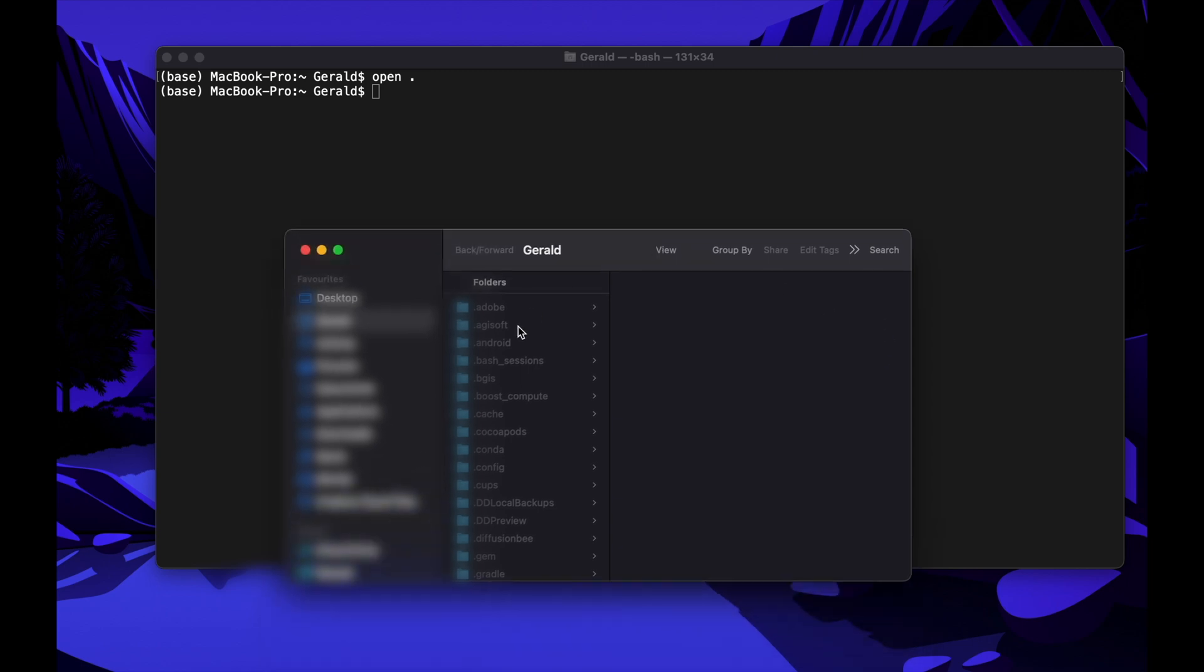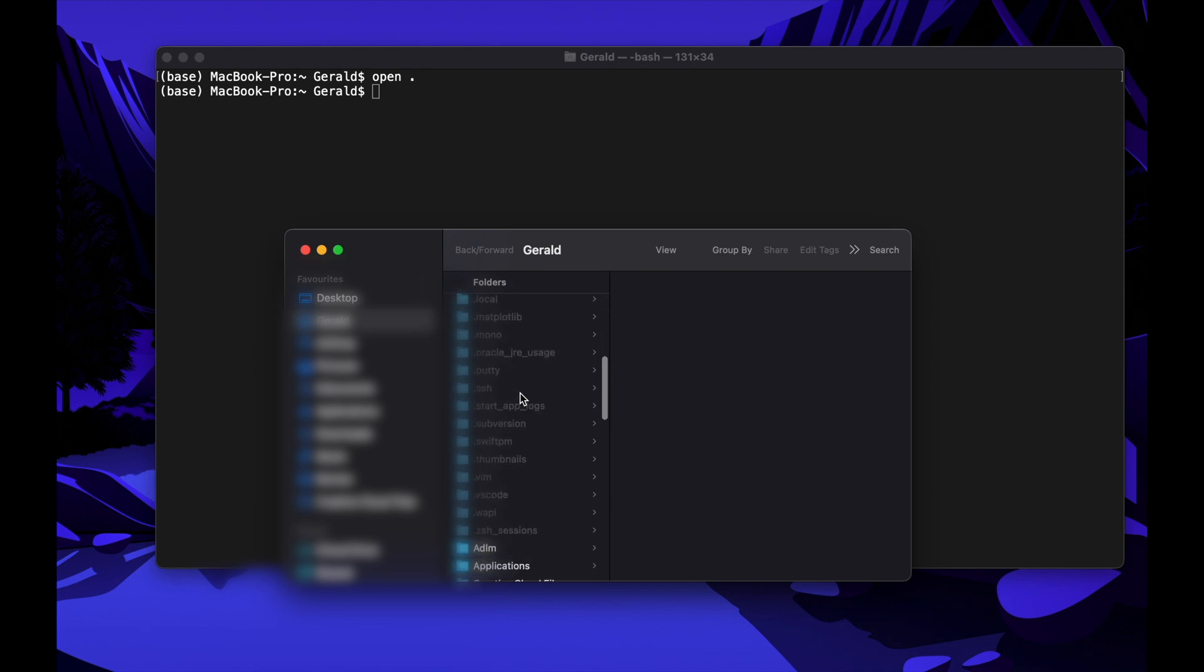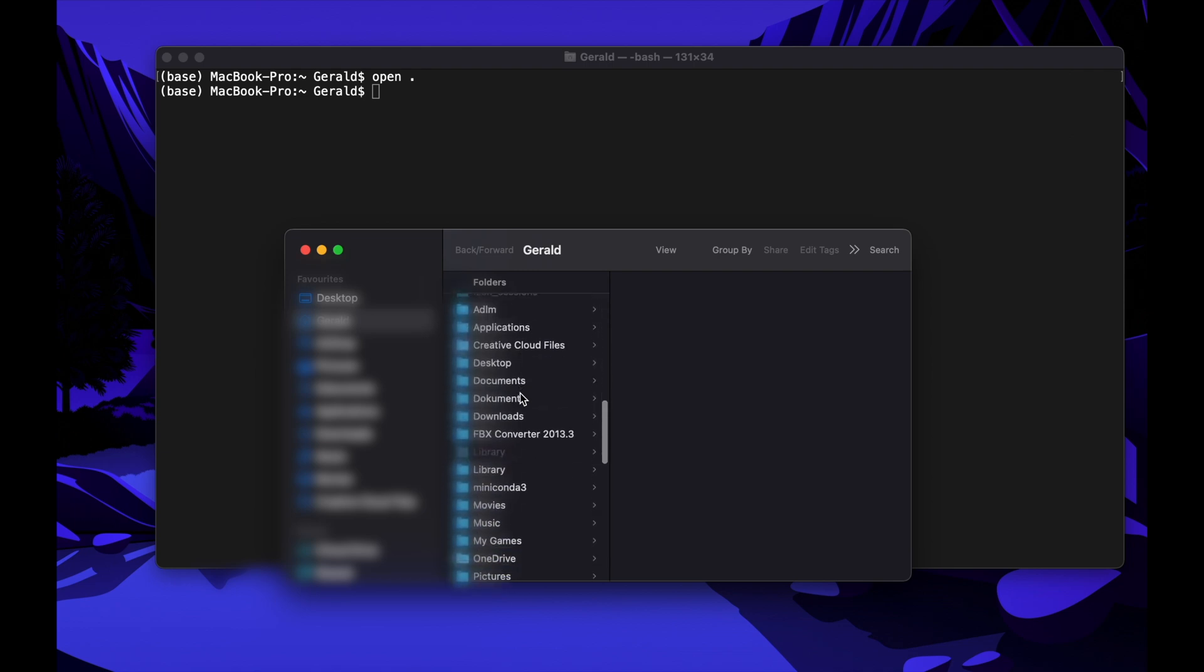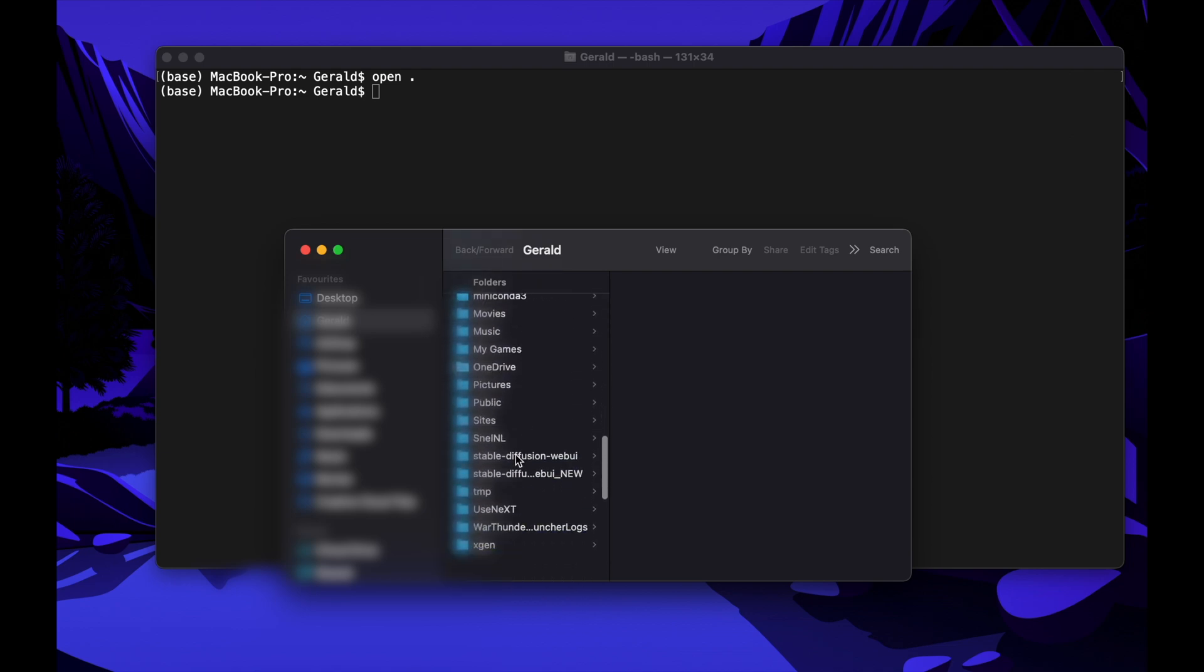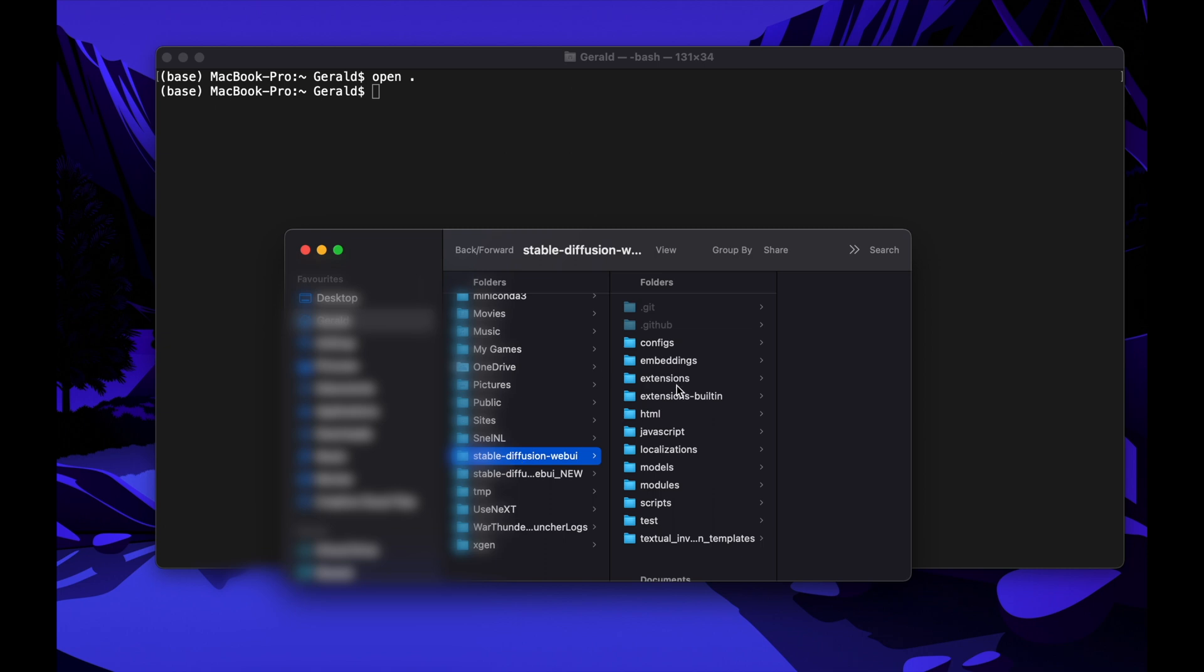And let's open a new Finder window by typing Open space dot and Enter. We are now in your home directory. And when you scroll down, you will see that a new folder has been created named Stable Diffusion Web UI. Now open it.